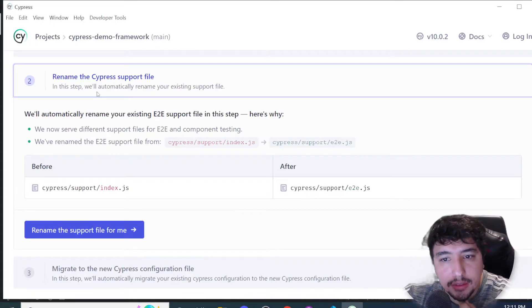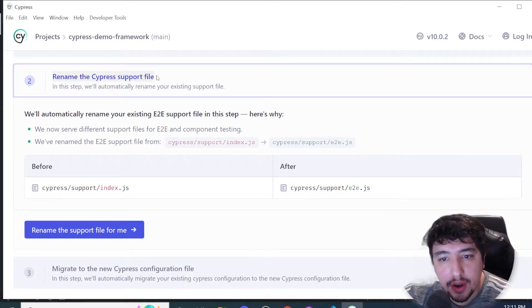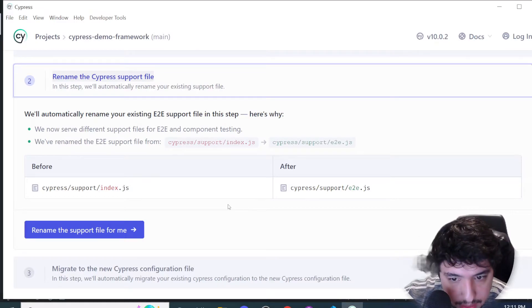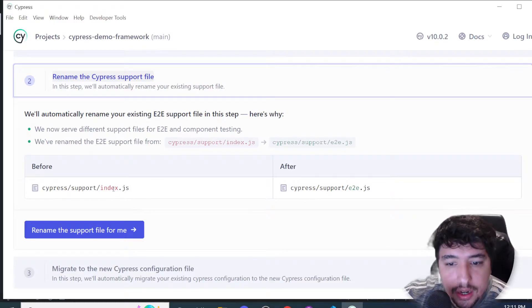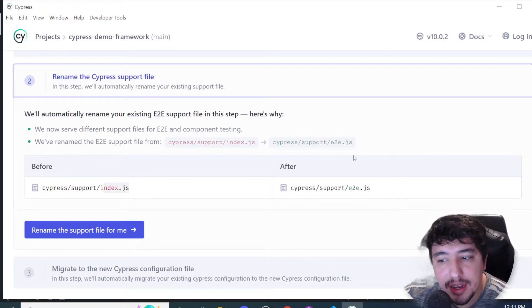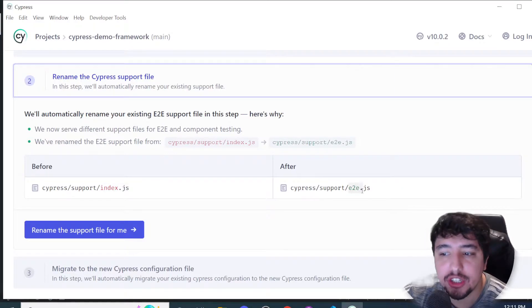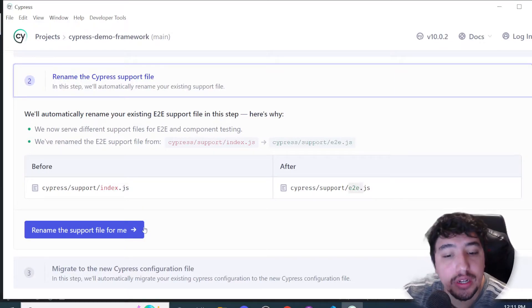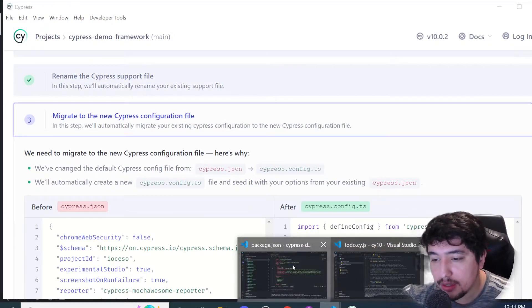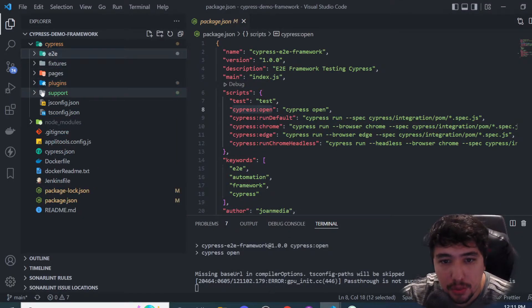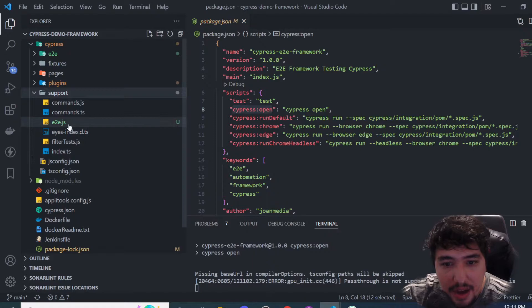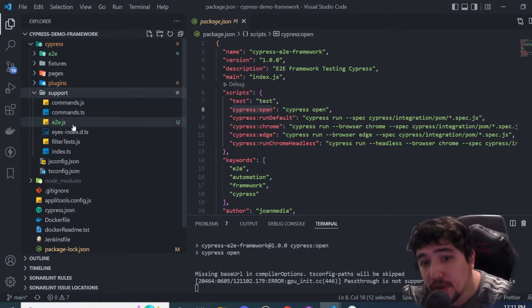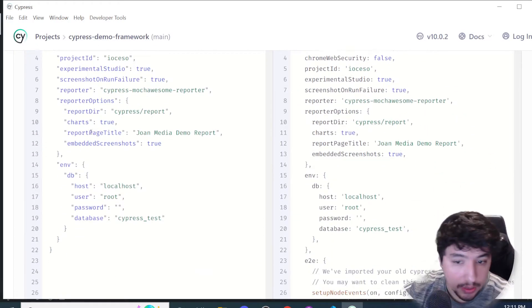It's telling me that the Cypress support file is new. Now it's not index.js - it has to be e2e.js. That's something important and we need to do it. I'm going to rename it. You're going to notice that in the framework now under support we have an e2e.js file.